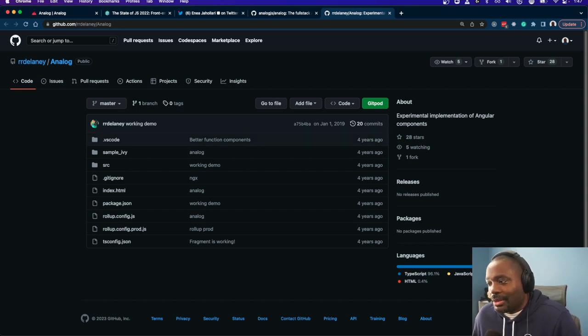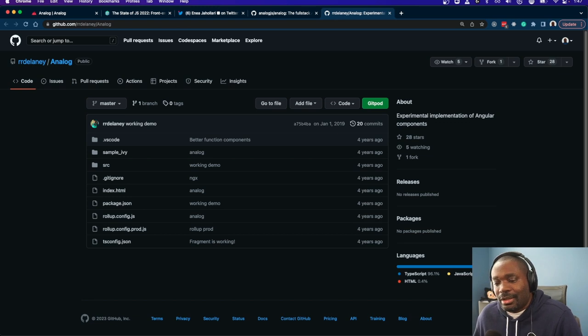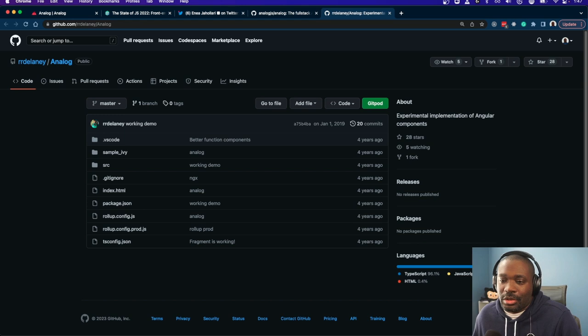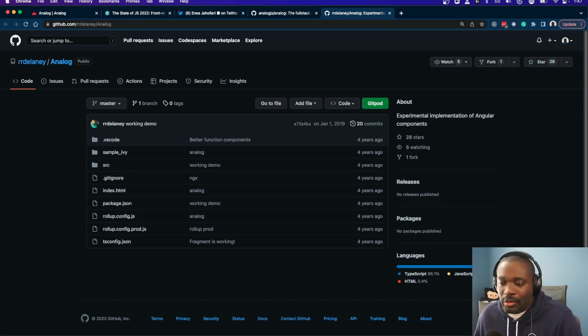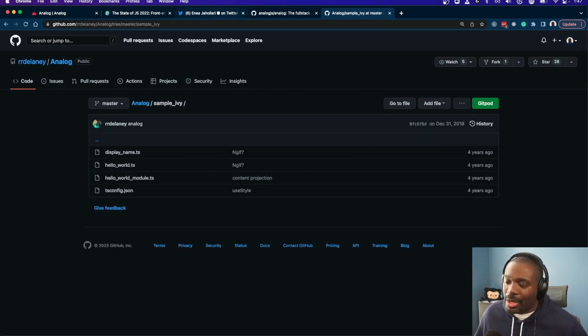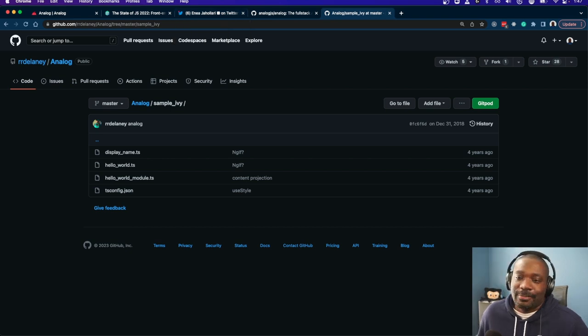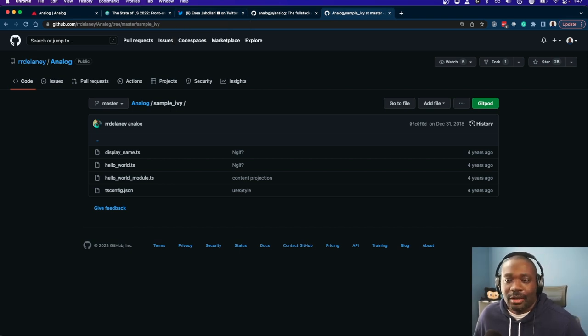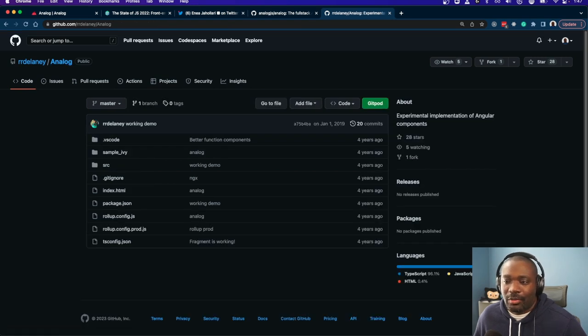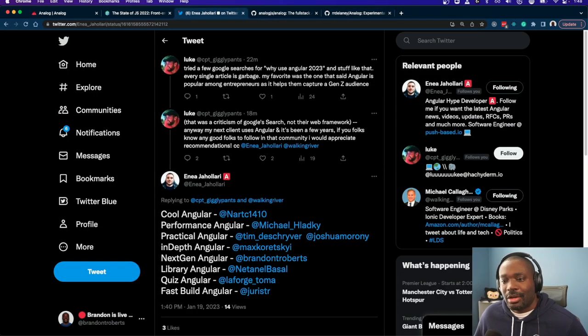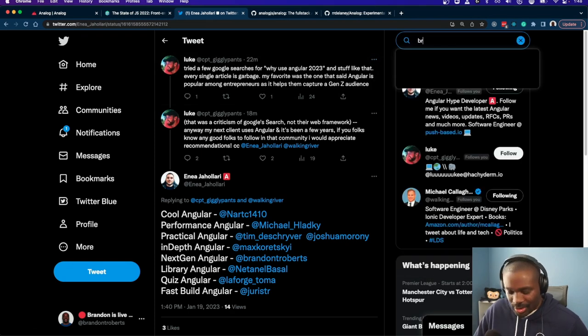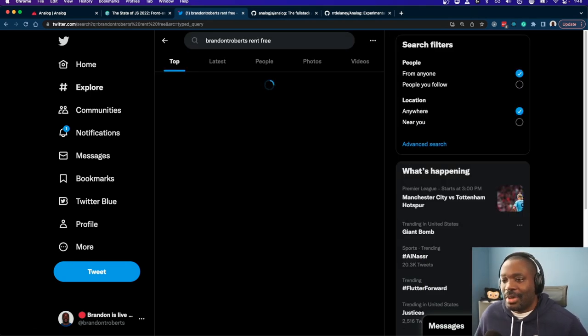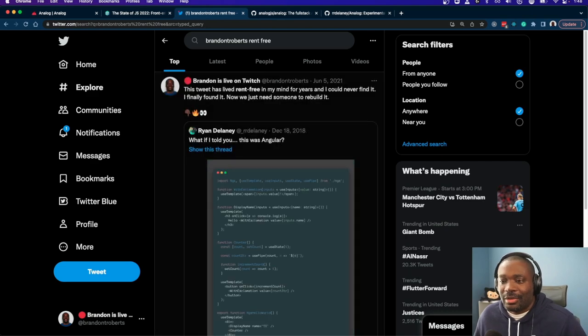But this project was effectively trying to use a different component authoring format that looks similar to JSX. Analog. I think his name's Rob Delaney. He wrote this project a while long ago. Let's see if I can find the tweet. Brent T. Roberts, rent free. It's bad that I still remember these things.